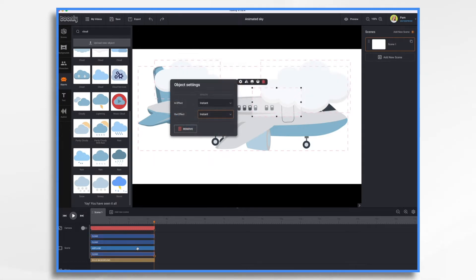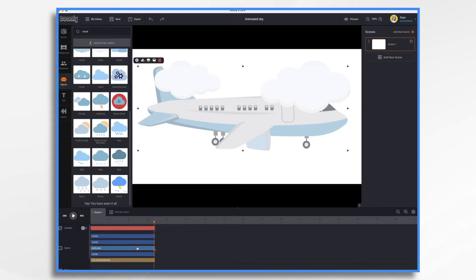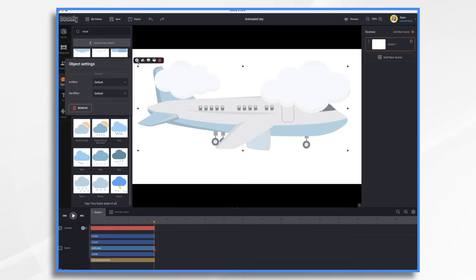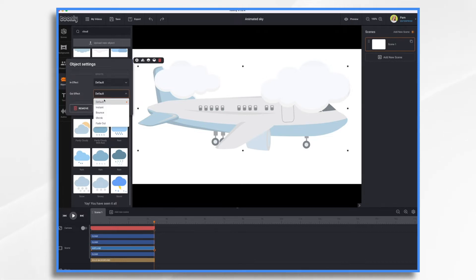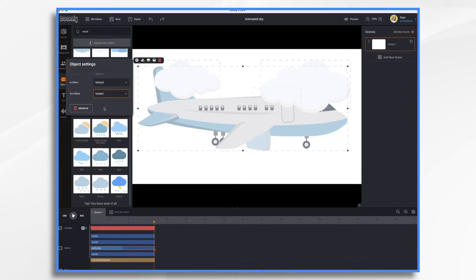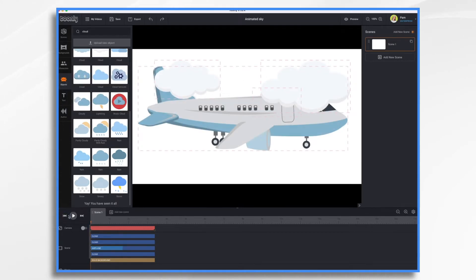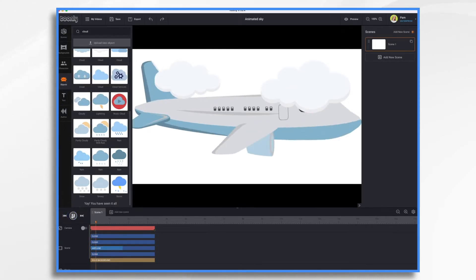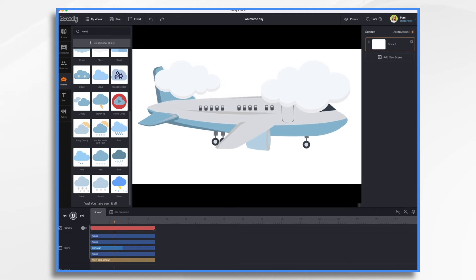And then for my airplane, this one, I'm okay with it bouncing in. But let's turn the out off. So it could bounce in. And then I'm going to just have it instant out. So if we look at it now, that's the only thing that bounces.